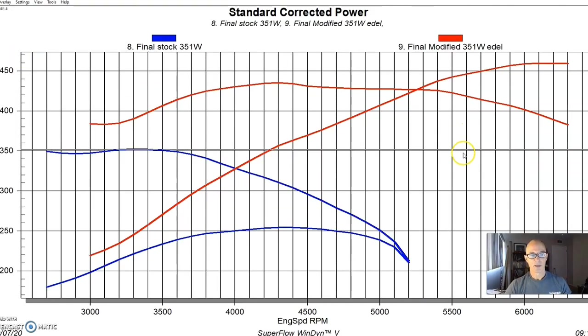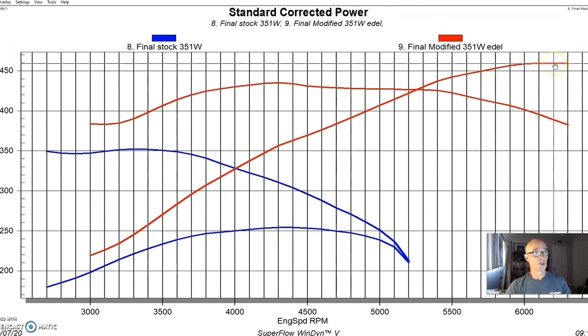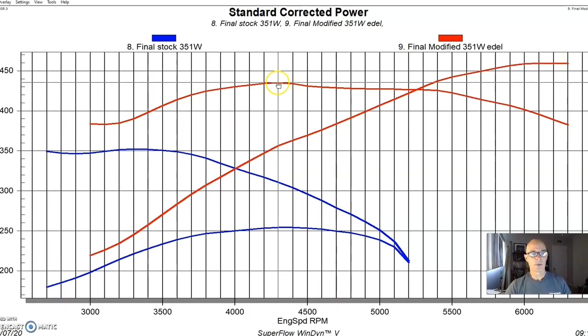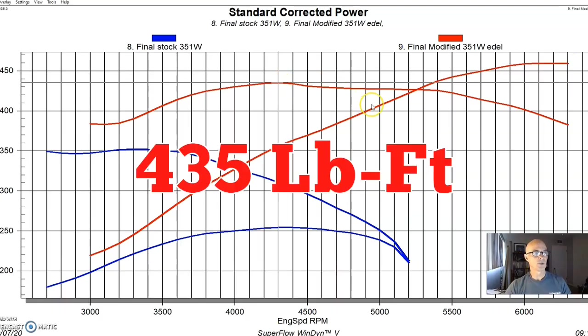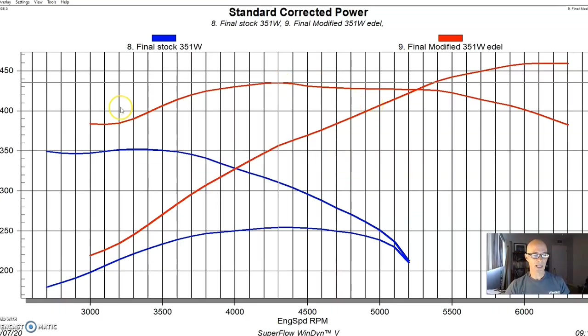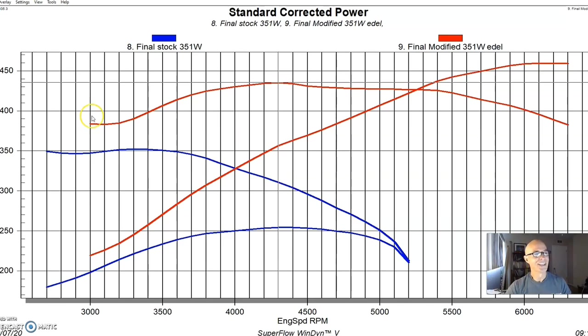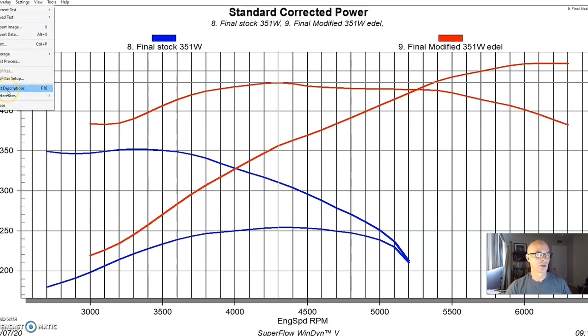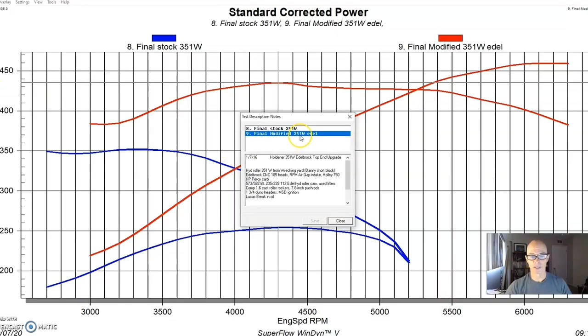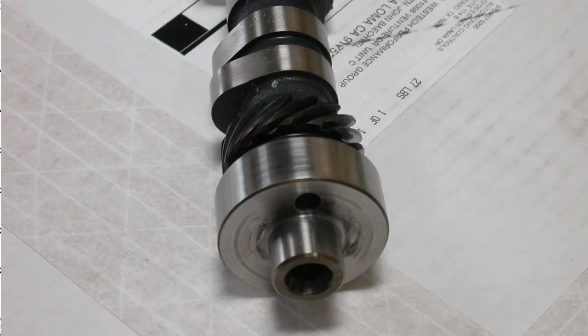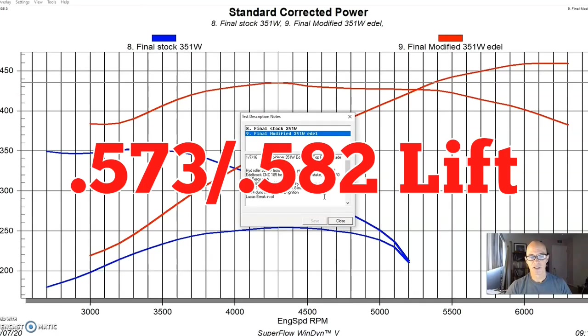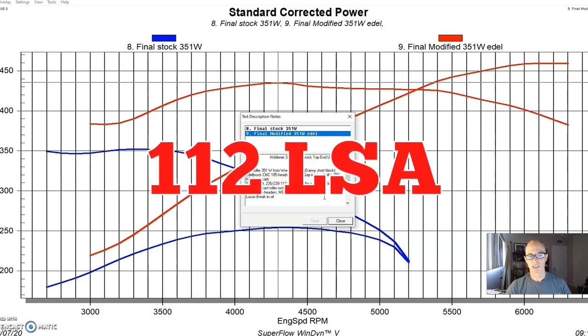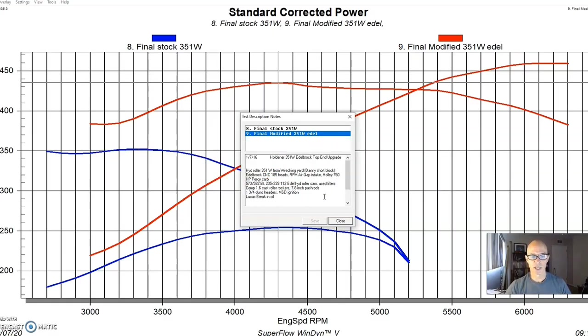But here's what happened when we installed the Edelbrock top-end package. You can see we had a big change in power. We produced almost 460 horsepower. Peak torque was up to 435 foot-pounds. And what I like is even down here where we started at 3,000 RPM. We're already making more torque than the torquey factory combination was. And the Edelbrock combination included a number of kind of good parts on it. It had a healthy camshaft, obviously. 573-582 lift, 235-239 degree duration split, 112 degree lobe separation angle.